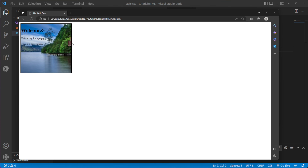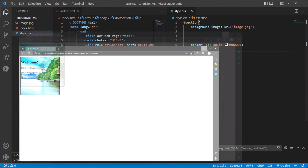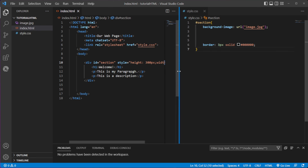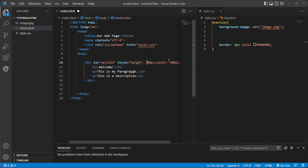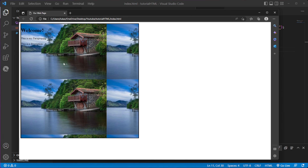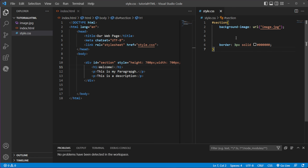The whole image isn't filling the frame because our height and width are set to 300 pixels and the image is a bit bigger than that. I'll increase both to 700 — now you can see the image, but it repeats. Because the border is bigger than the image, it tiles. We need a way to stop that.